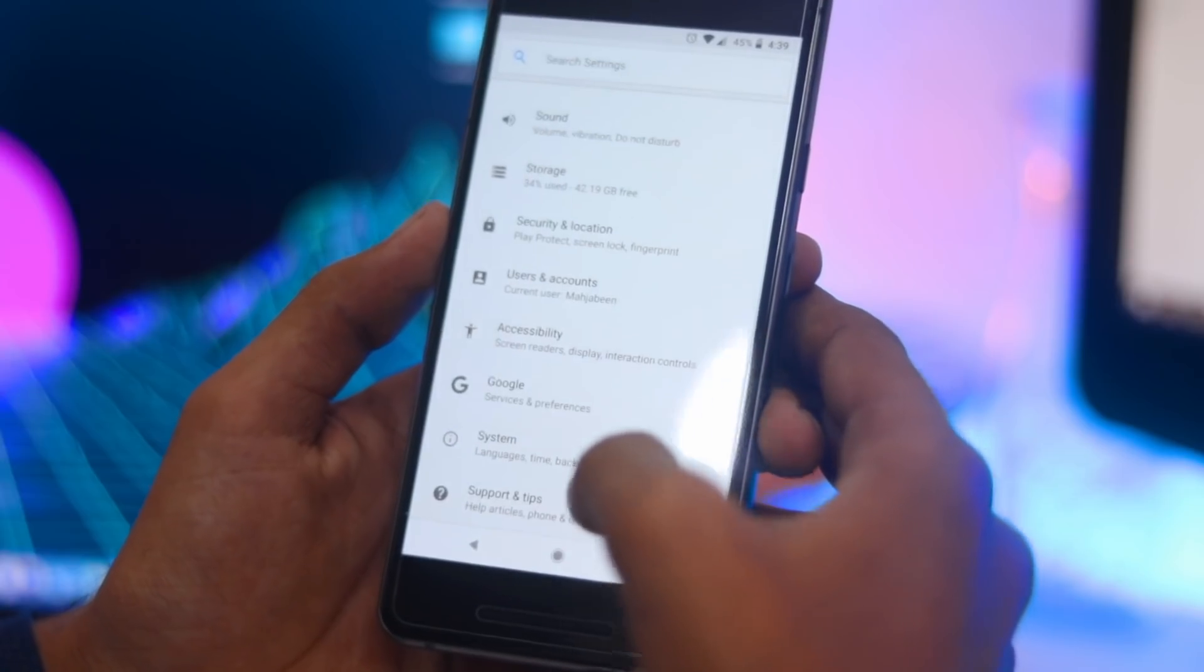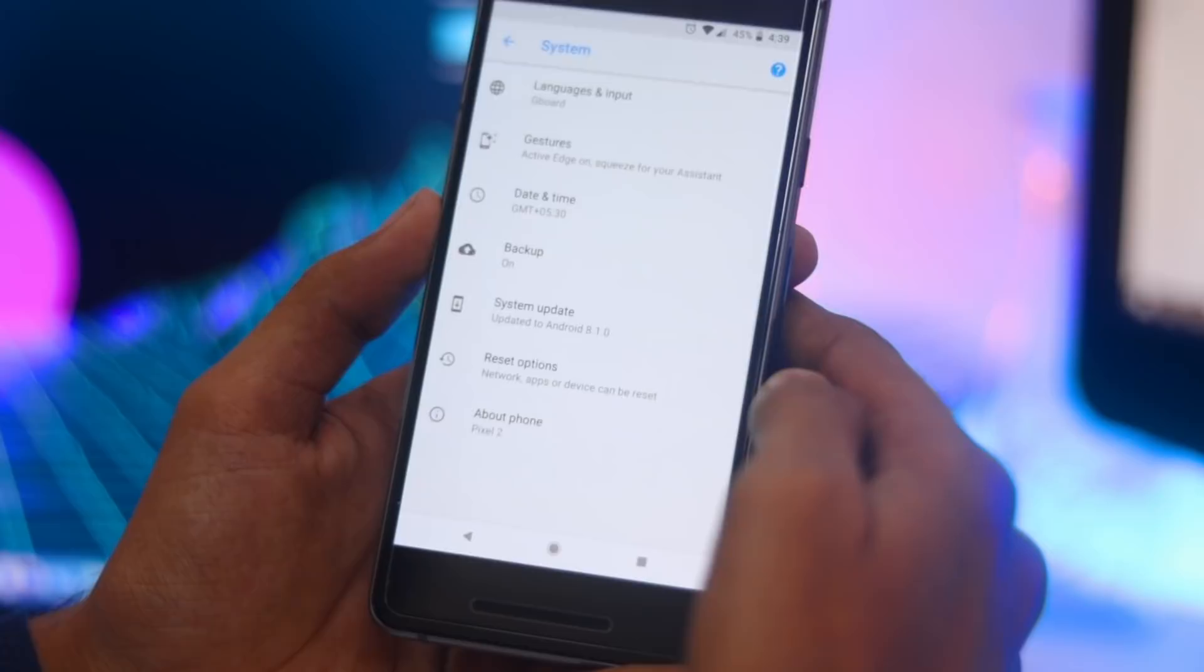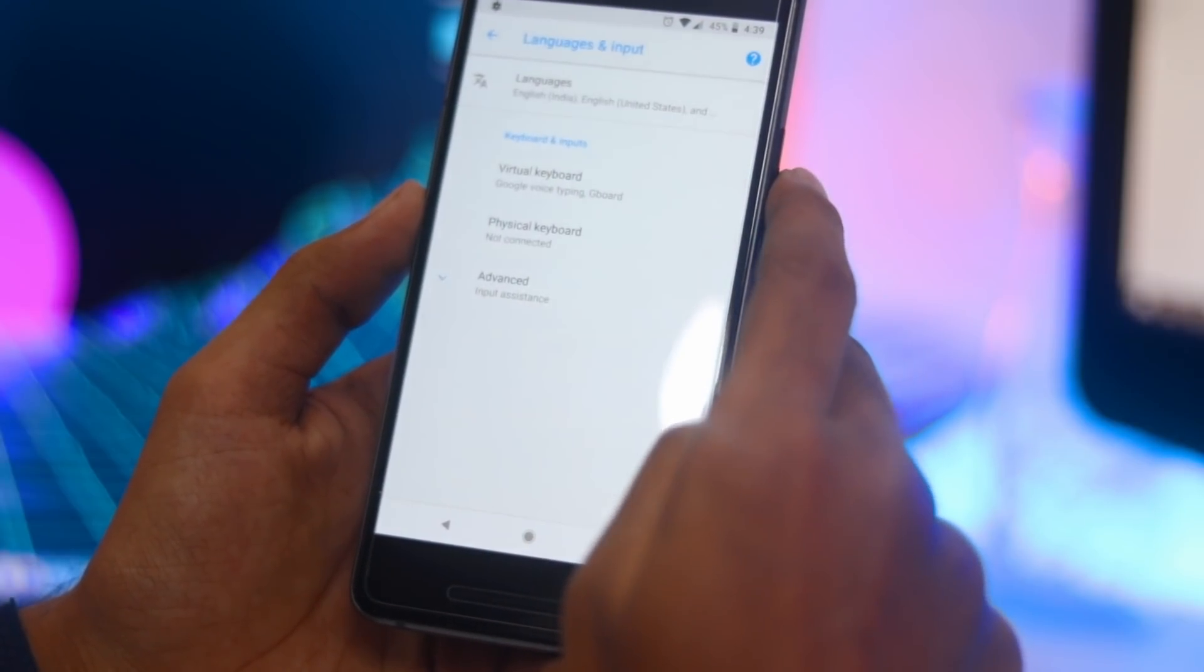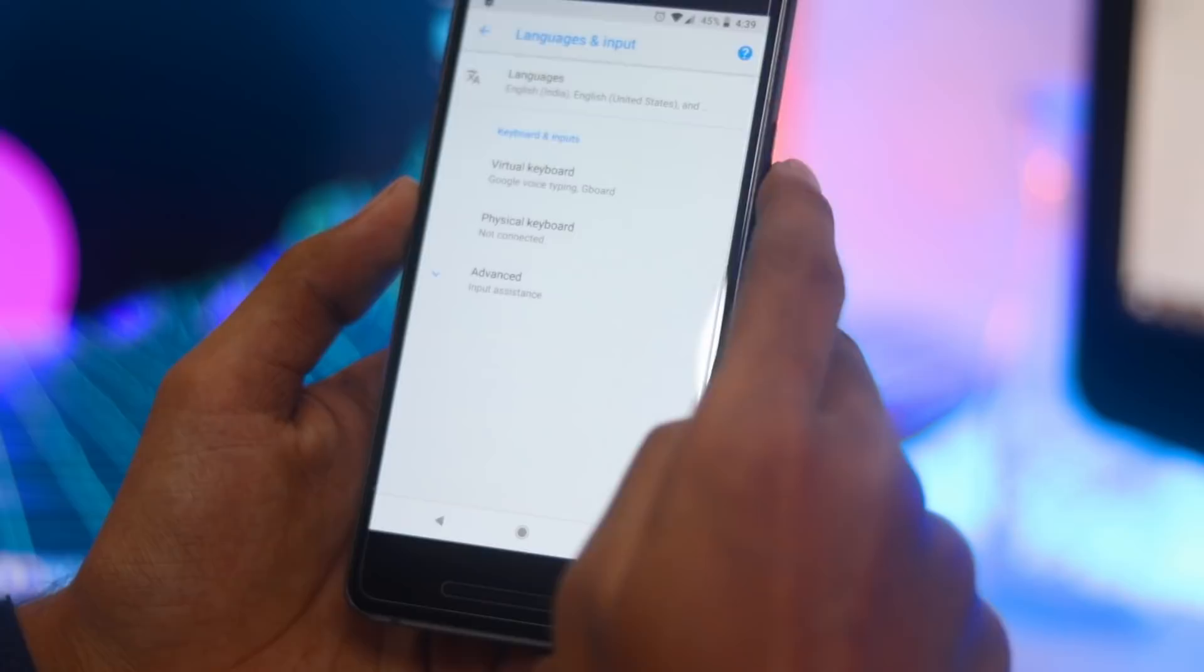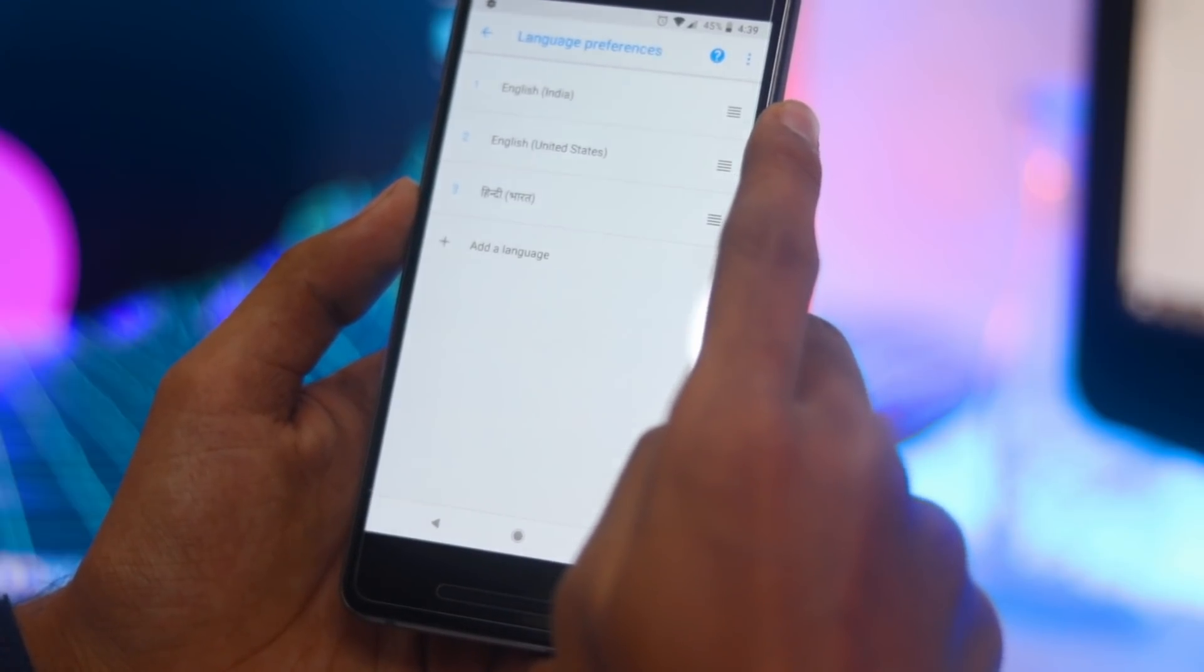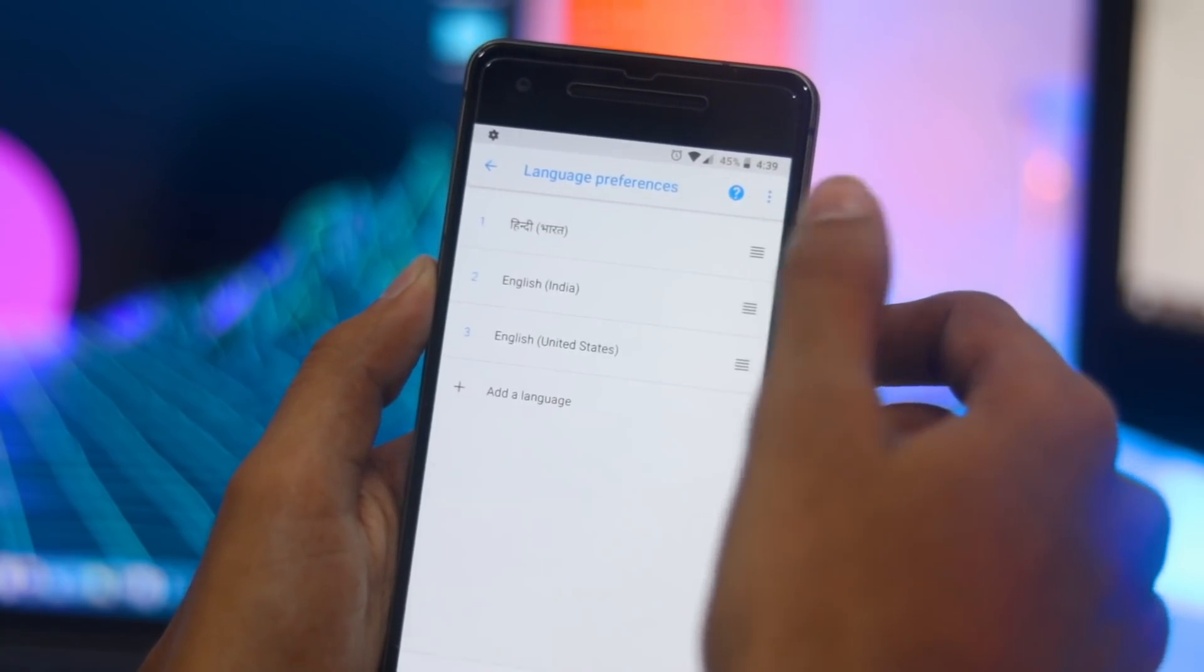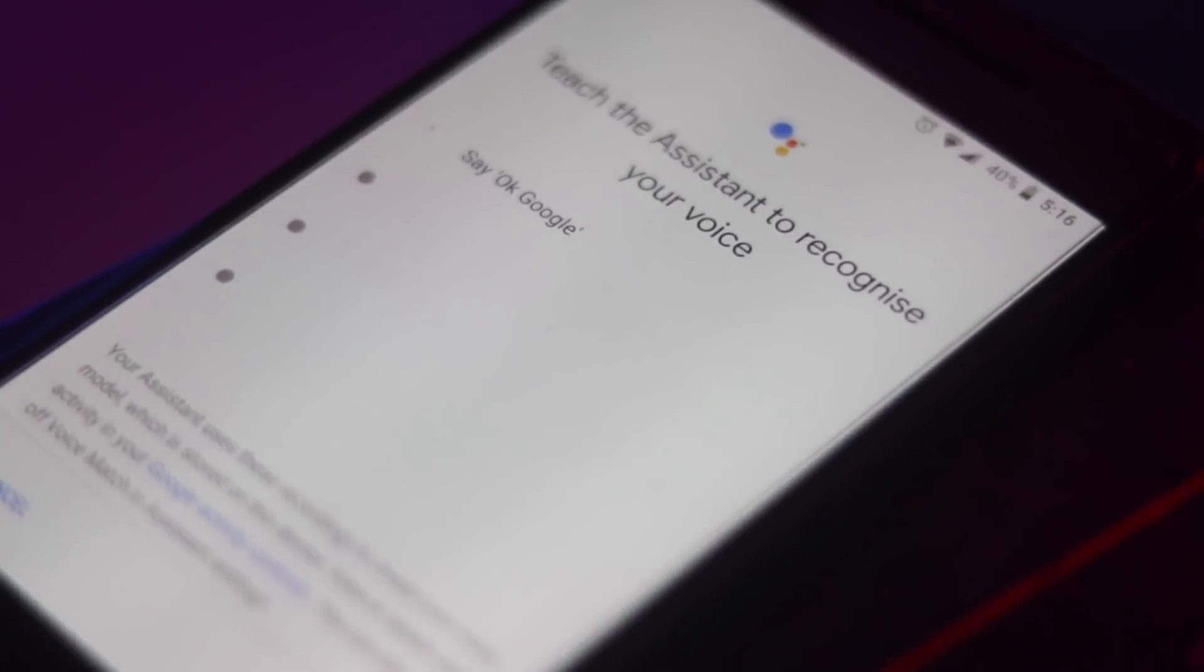Next, head over to settings, language and input, and then language. Now tap on add a language. You will now be presented with a list of languages. Scroll down and tap on Hindi to select it.